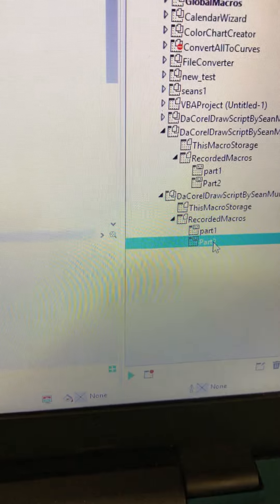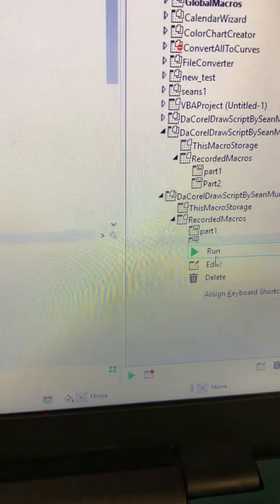Part two, run. Done. Now send it over to your laser and your laser software as normal and you're good to go.